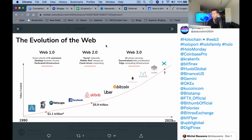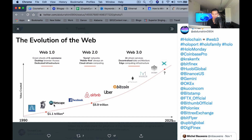Let's take a look at a graphic I found on Twitter that really explains things much better. We have the evolution of the web — Web 1.0, Web 2.0, and Web 3.0. Web 1.0 featured the green shoots of e-commerce, desktop browser access, and dedicated infrastructure. Think of the World Wide Web and Netscape — static web pages that don't ask for your personal information or data; they give you information instead.